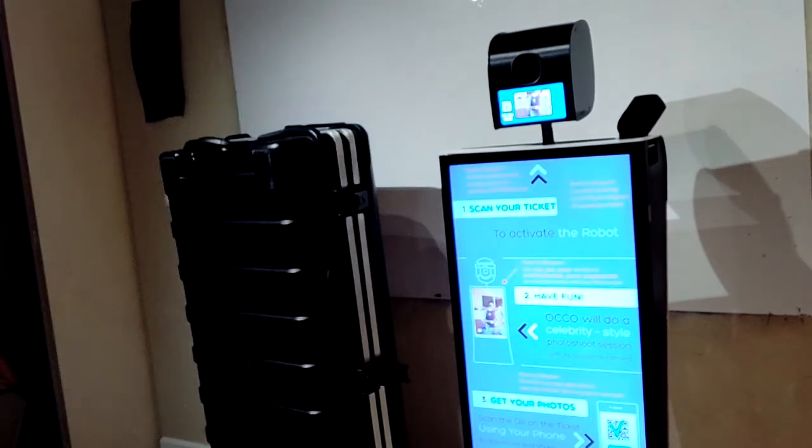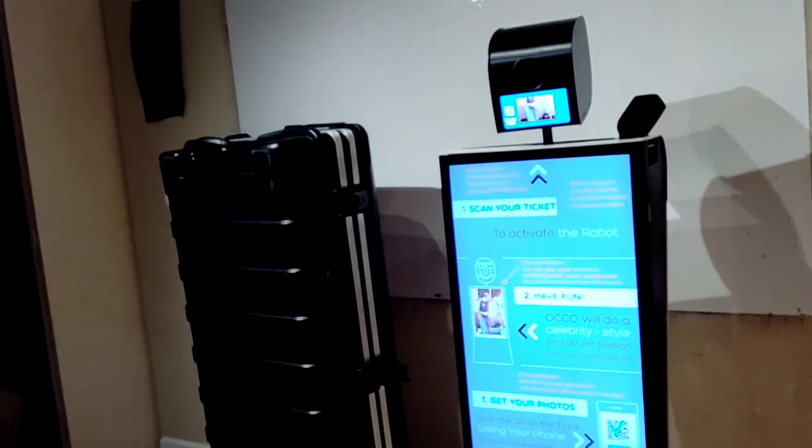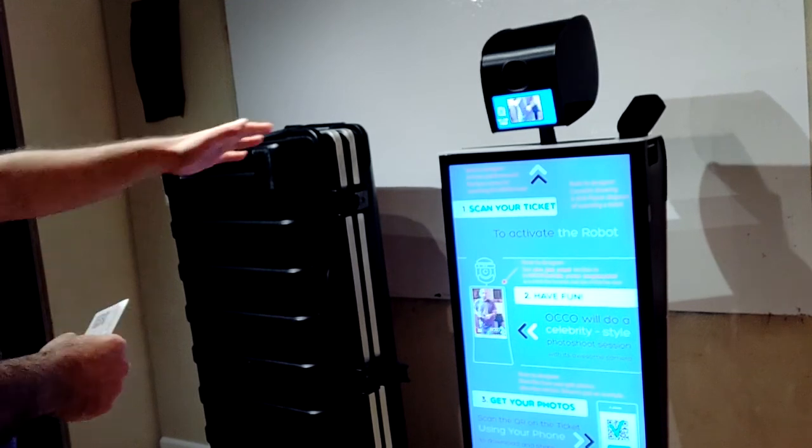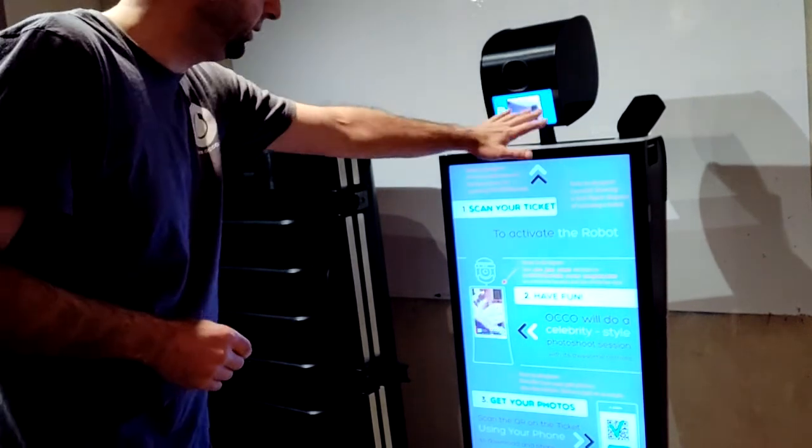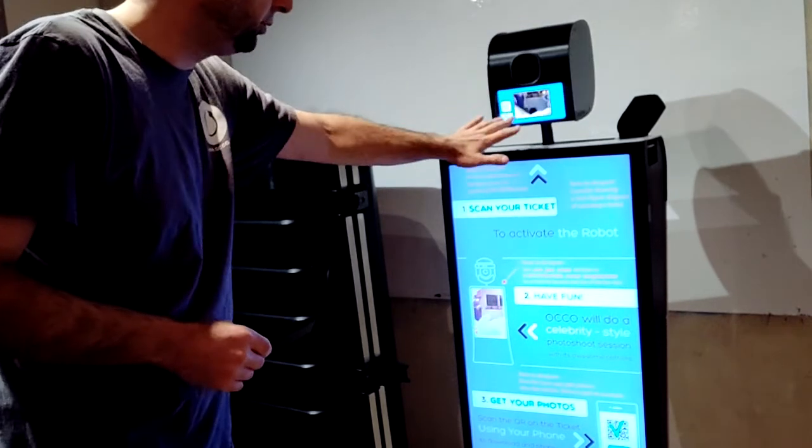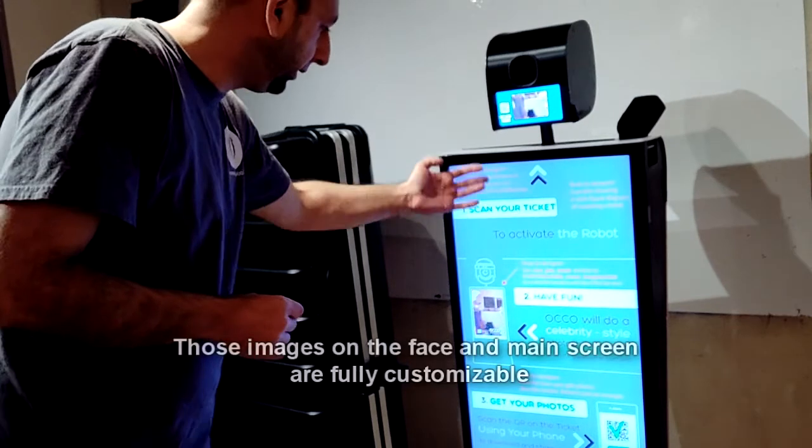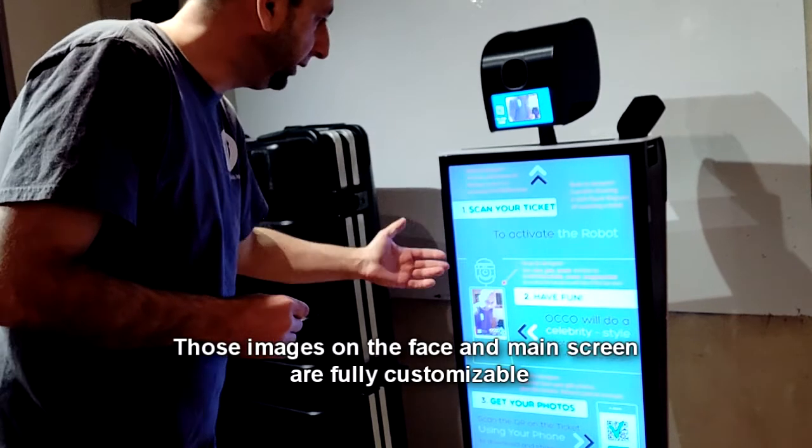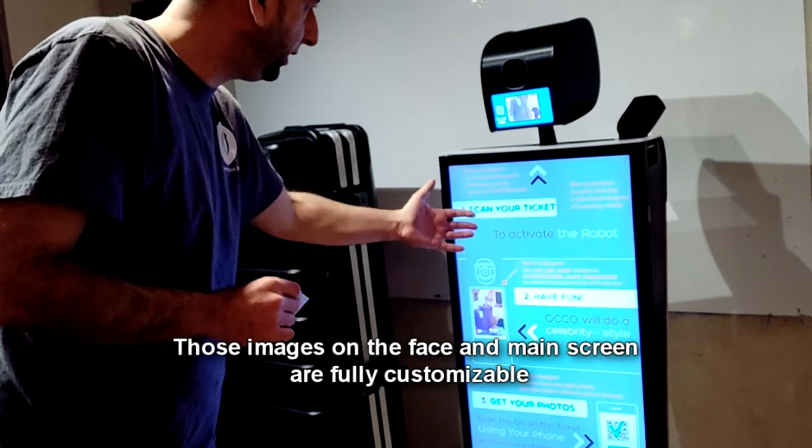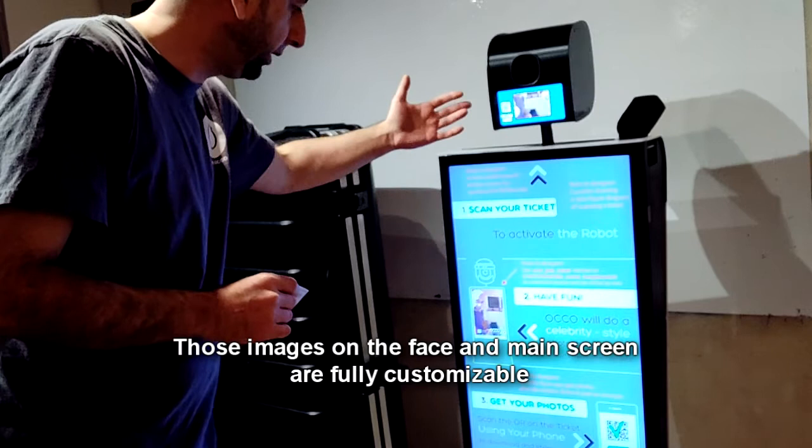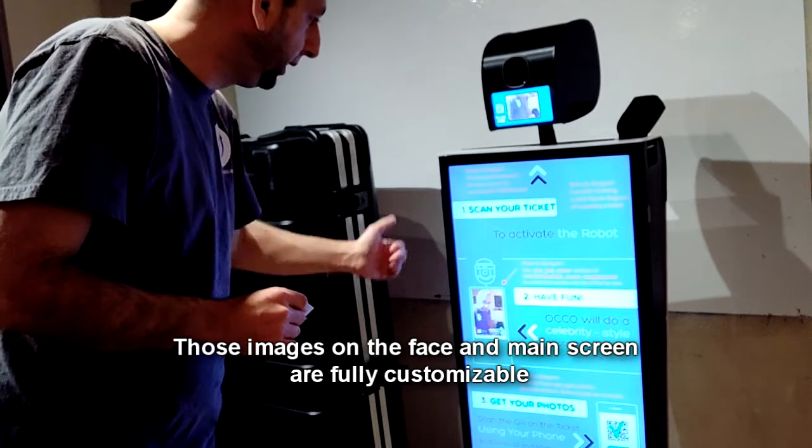So let's take a look at how the flow goes. Here you can see the scanning user interface and this main screen basically invites people to scan the QR code.